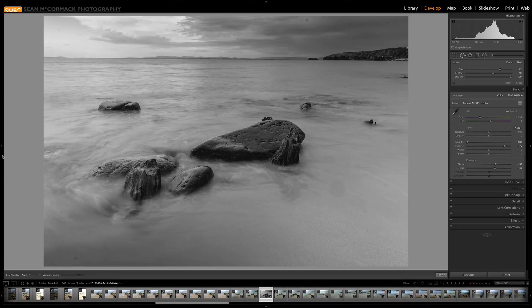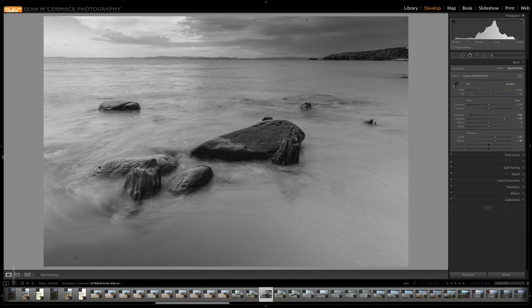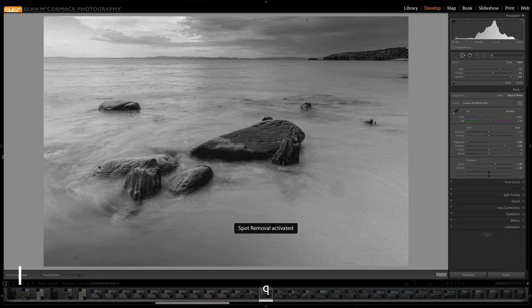So today we're going to look at 10 shortcuts for the spot removal tool, so let us just dive straight in and do that. Okay, so the first thing is if you're not in the spot removal tool already, we're going to use shortcut number one which is Q. Q opens up the spot removal tool.